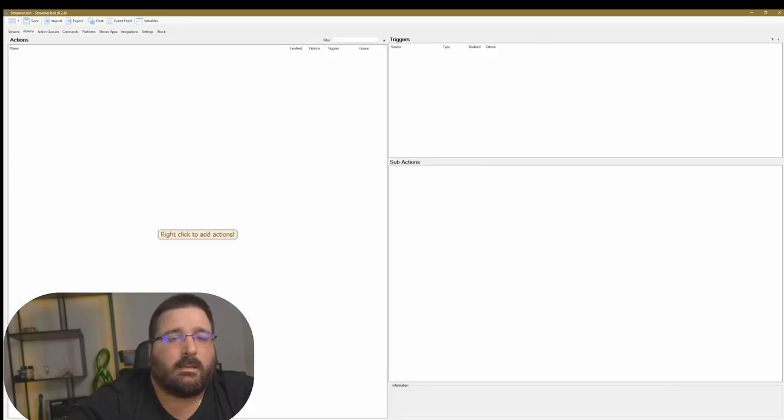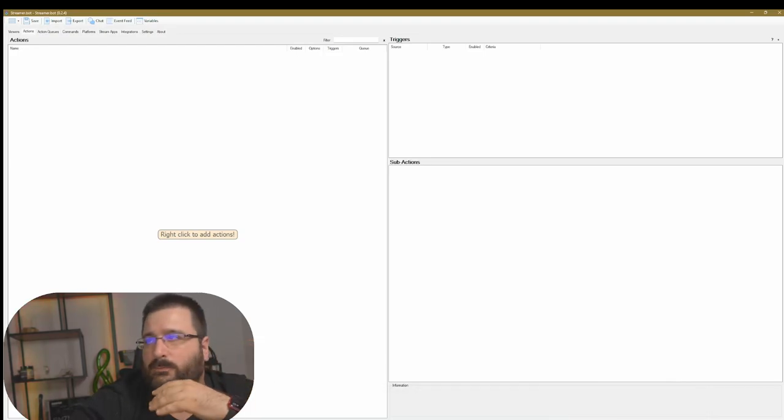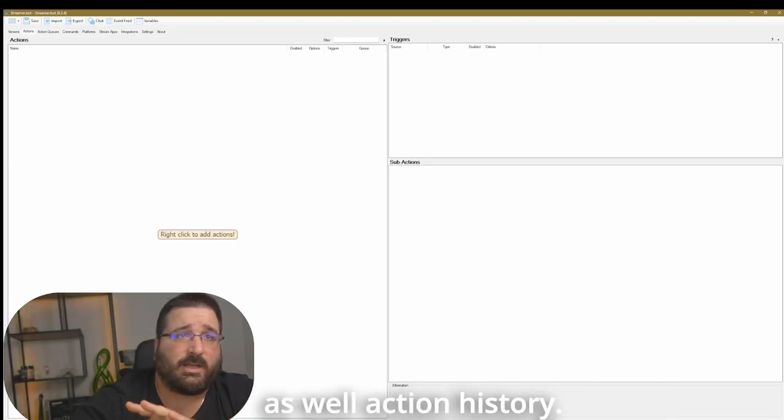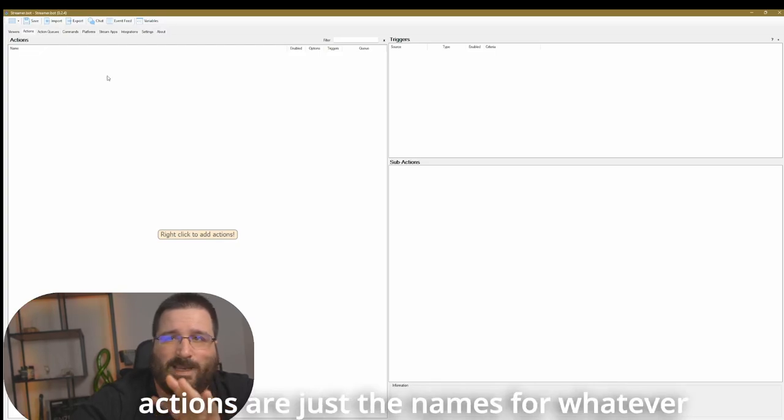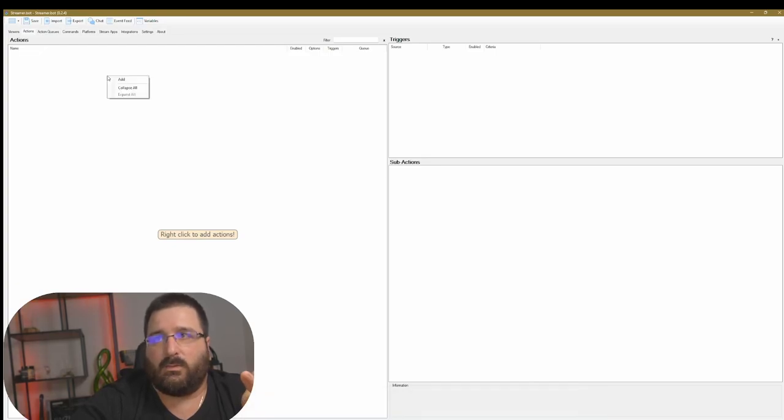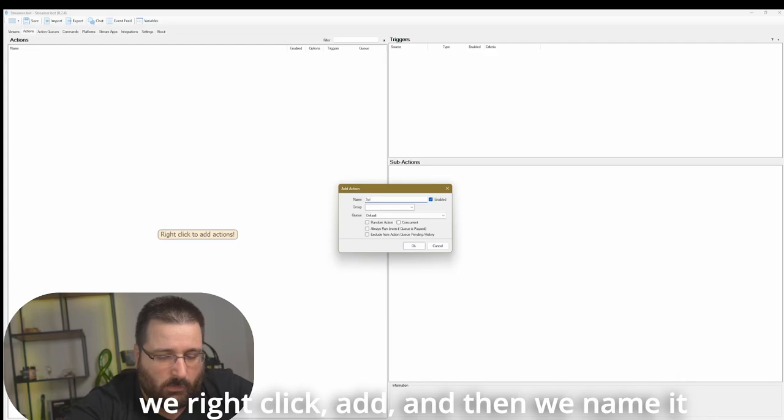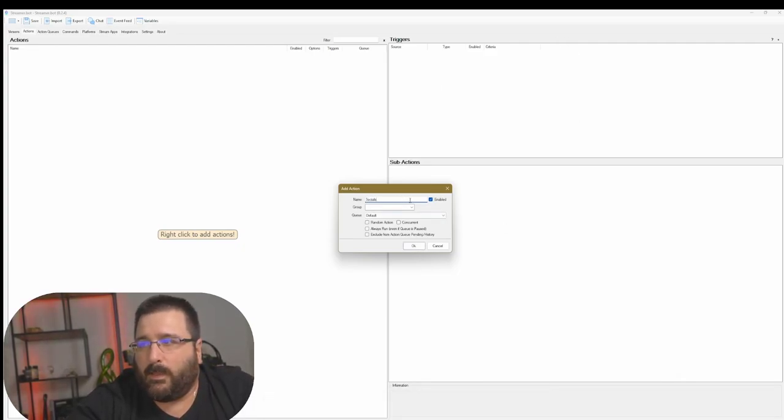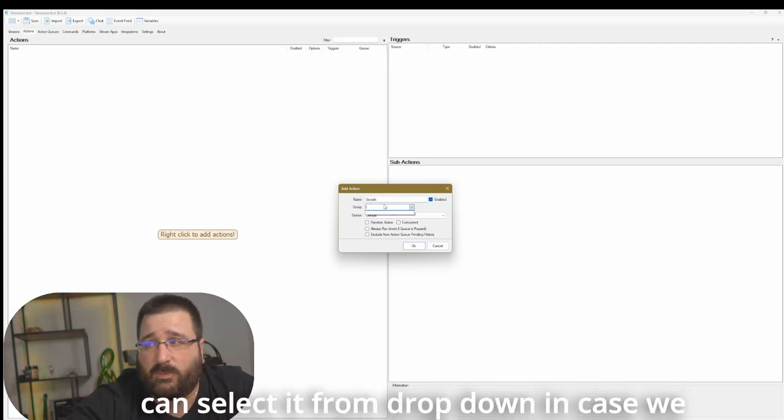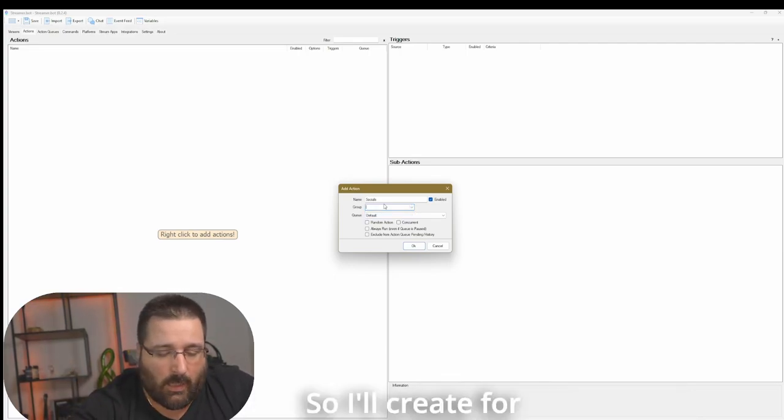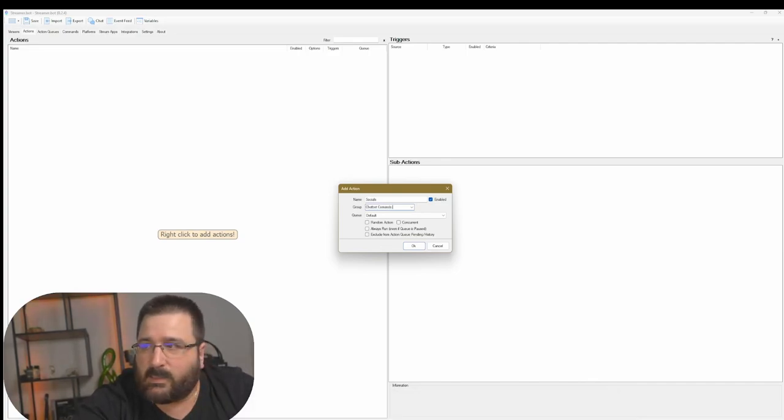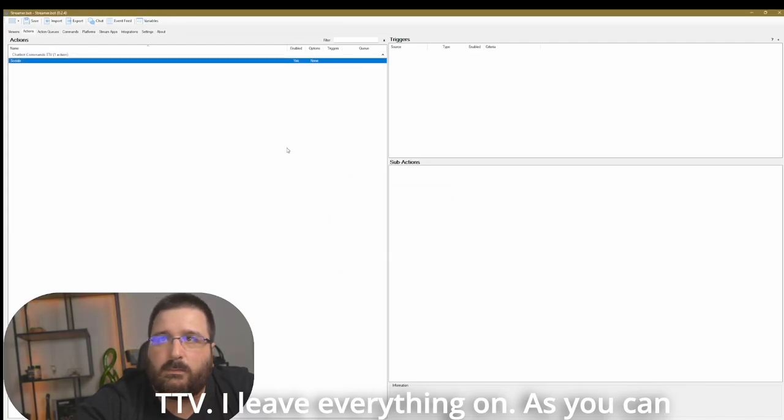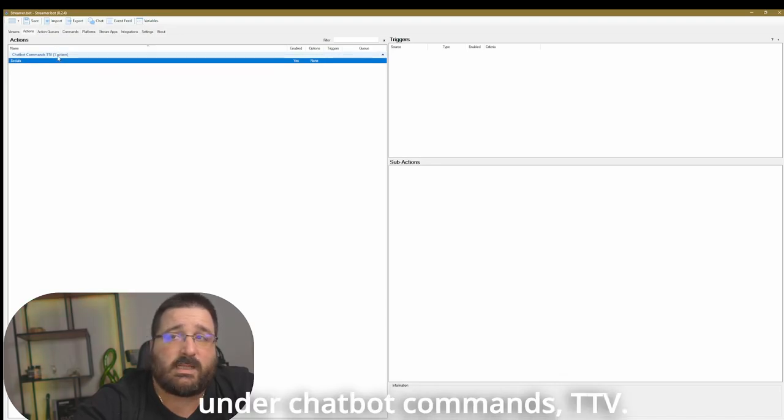Last but not least, let's make a simple command. This can be for YouTube, Twitch. I'm just going to take the example of Twitch so I can show you action history as well. It's going to be very, very easy. Now actions are just the names for whatever you want to happen. So we will right click, add, and then we name it socials, for example. And then if you have groups already, you can select it from drop down. In case we don't have any groups. So I'll create, for example, chatbots, commands, TTV. I leave everything on.